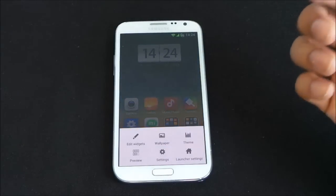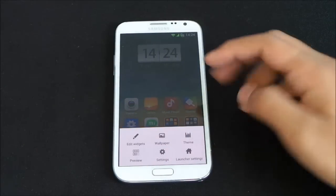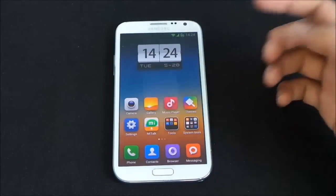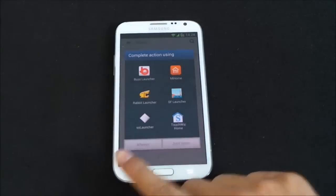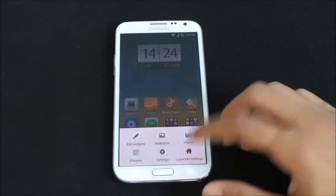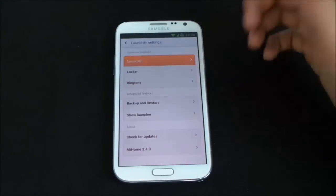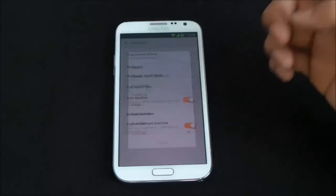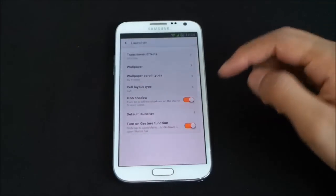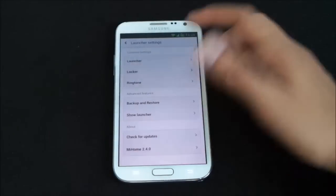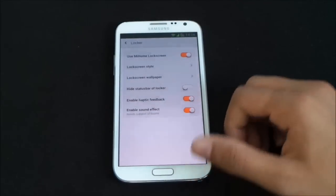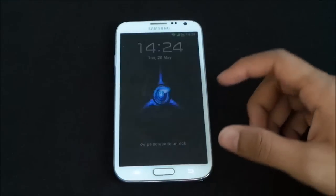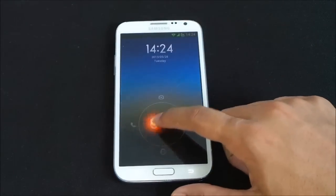In the launcher settings you can add themes if you don't like the stock MIUI look — you can download various themes online. From the launcher settings you can customize transition effects, such as the 3D cube effect, wallpaper scroll types, icon shadow, and more.